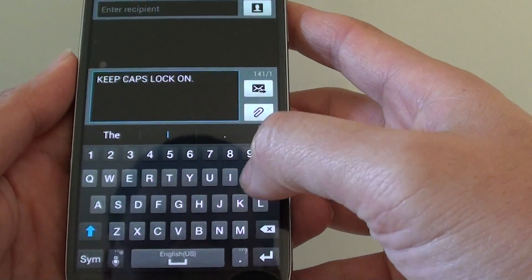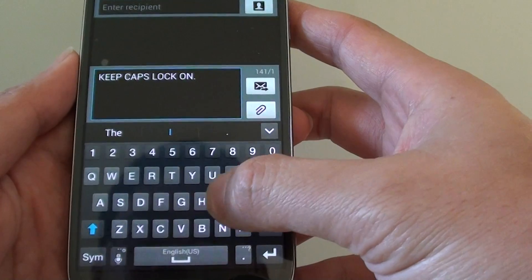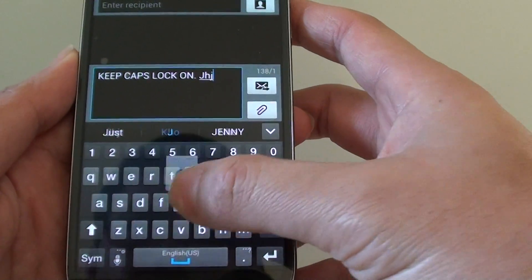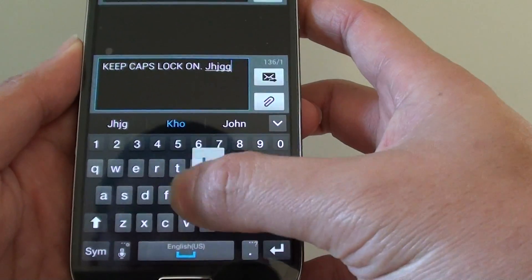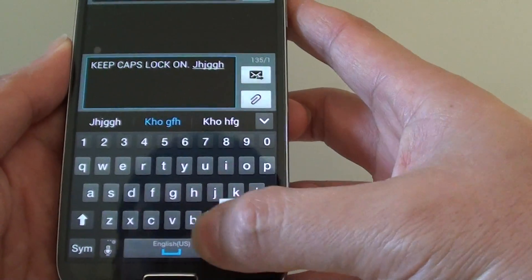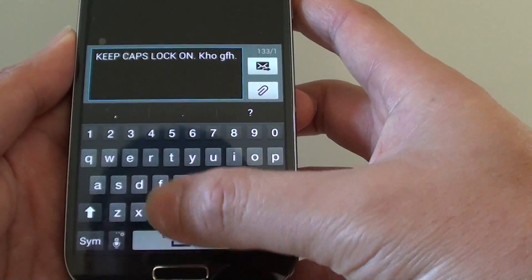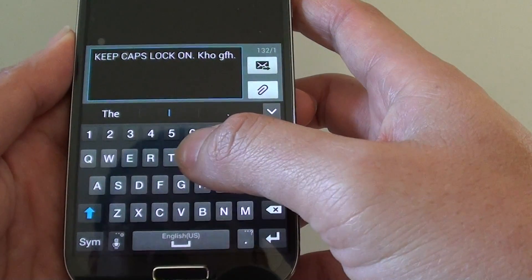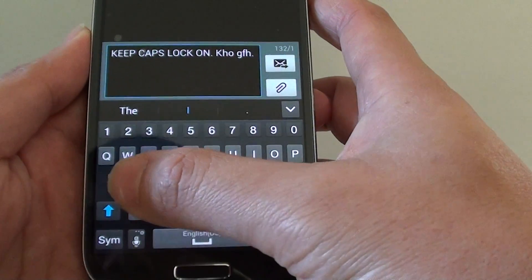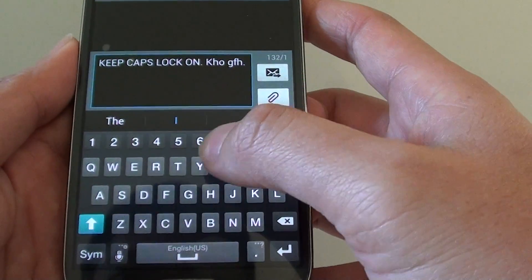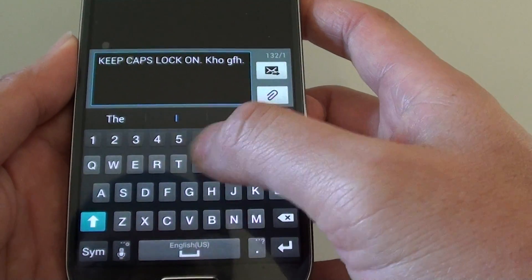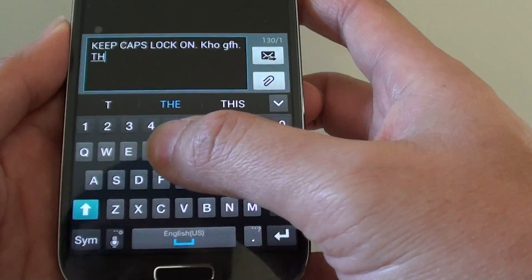Now normally when you type it in, it's all default by lower case and if you want to put in capital, you can tap on the cap key here and you only put the capital for the first letter only.